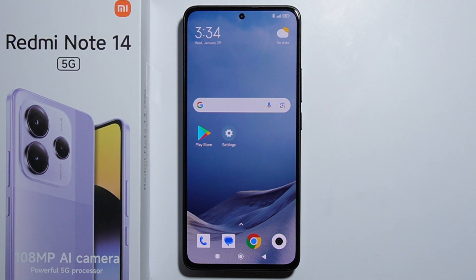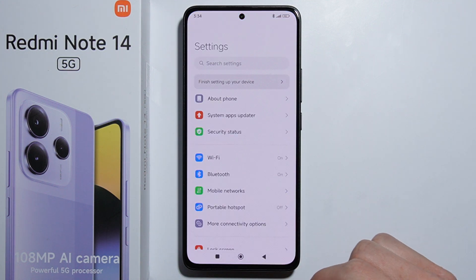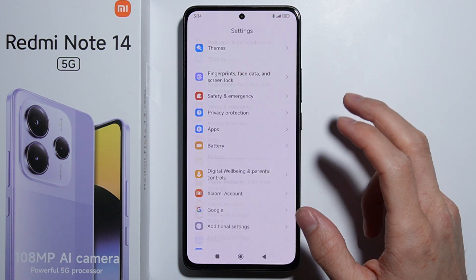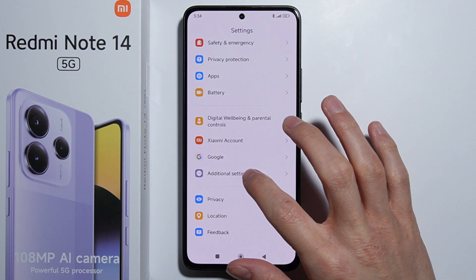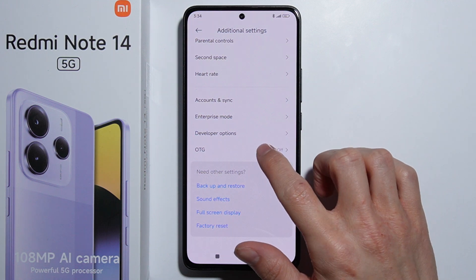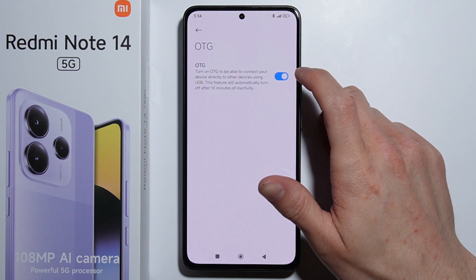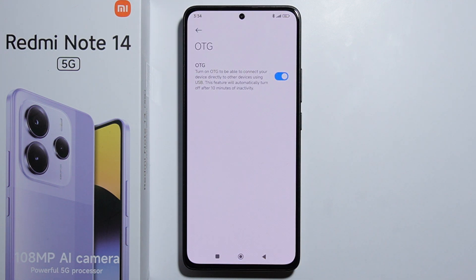To transfer files between a USB drive and phone storage on the Redmi Note 14, first go into Settings, then scroll all the way down and go into Additional Settings. Scroll down again and go into OTG — we have to enable this option.